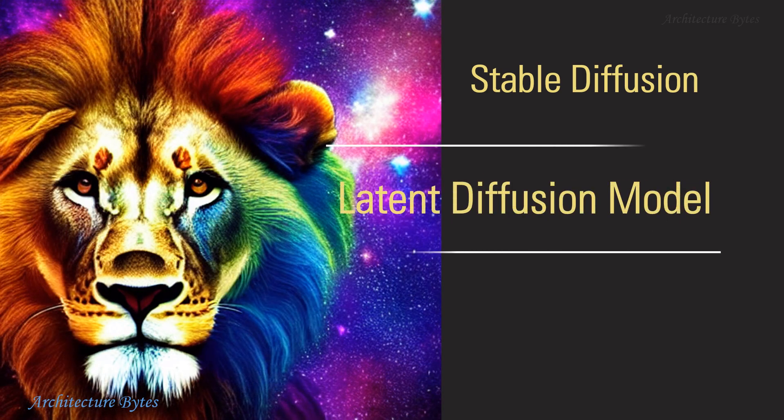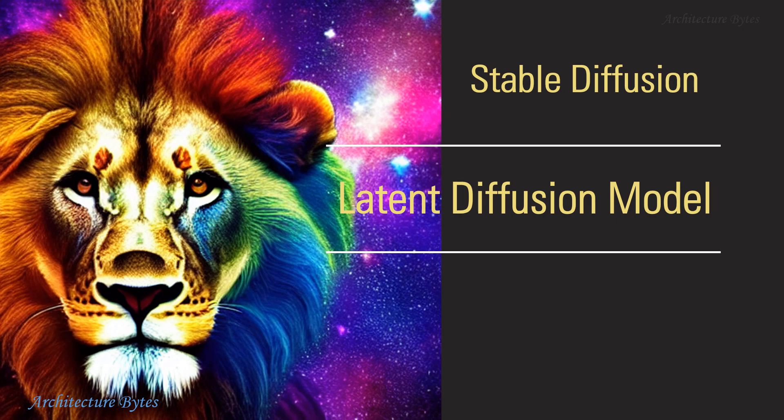The model utilizes a latent diffusion model or LDM which is a type of diffusion model and was trained on a substantial dataset of images.